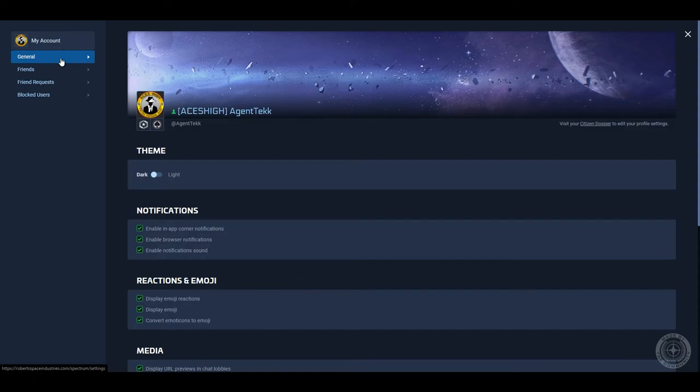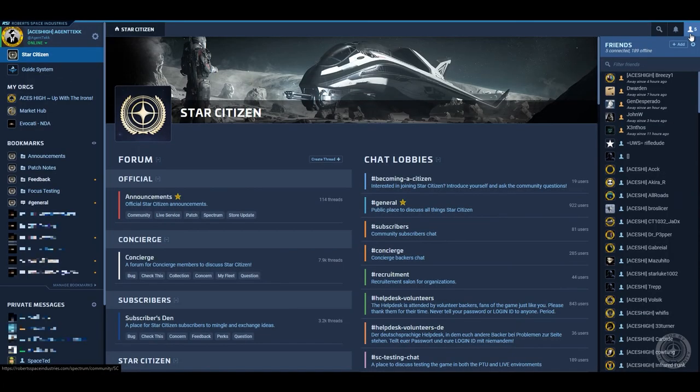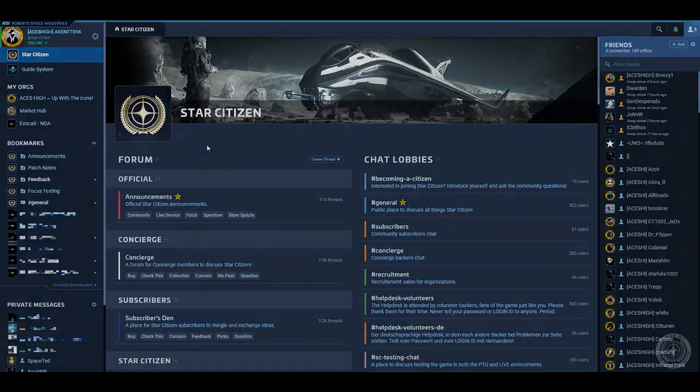If necessary, we can definitely get more in-depth as far as how Spectrum works and how to use it, but I hope at least this was a decent introduction to its functionality. With that being said, this will conclude our introduction to Spectrum. Thank you so much for watching, I hope it helped out, and I'll see you next time, hopefully.